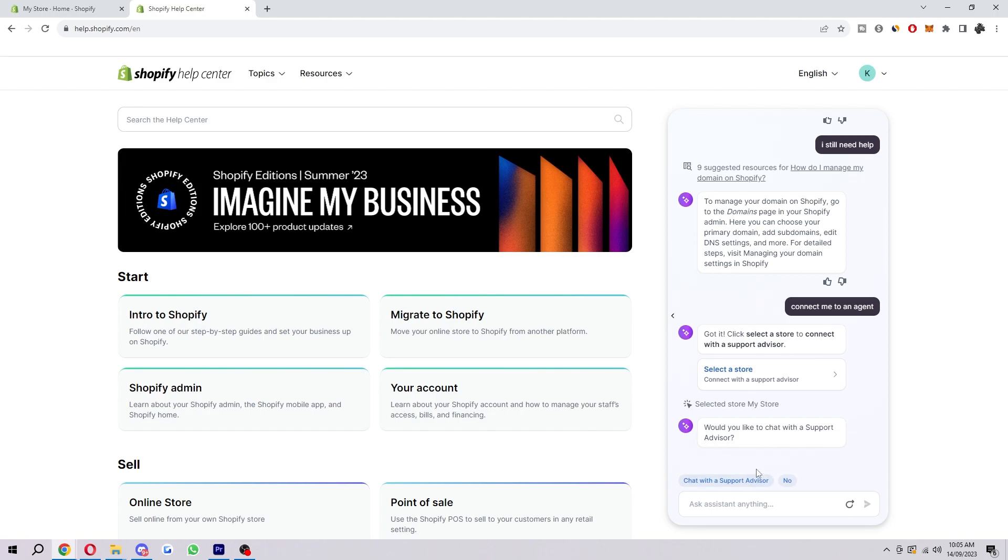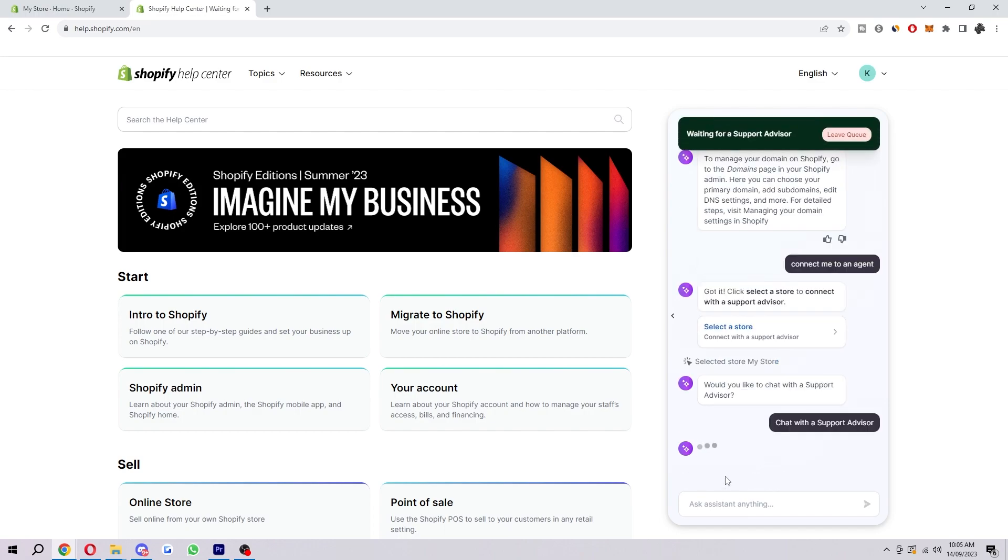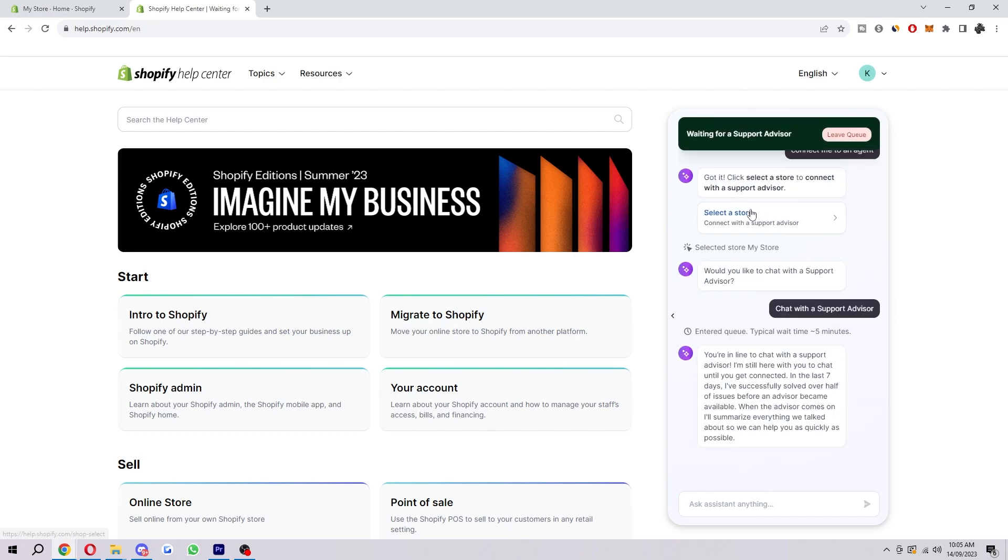So since we do need to chat to one to sort out our issues, we're just going to click on this button. Once we have actually got to the front of the queue, it will connect us with a support advisor, and then from there we can tell them our issue with the SSL pending error, and they will be able to fix that for us.